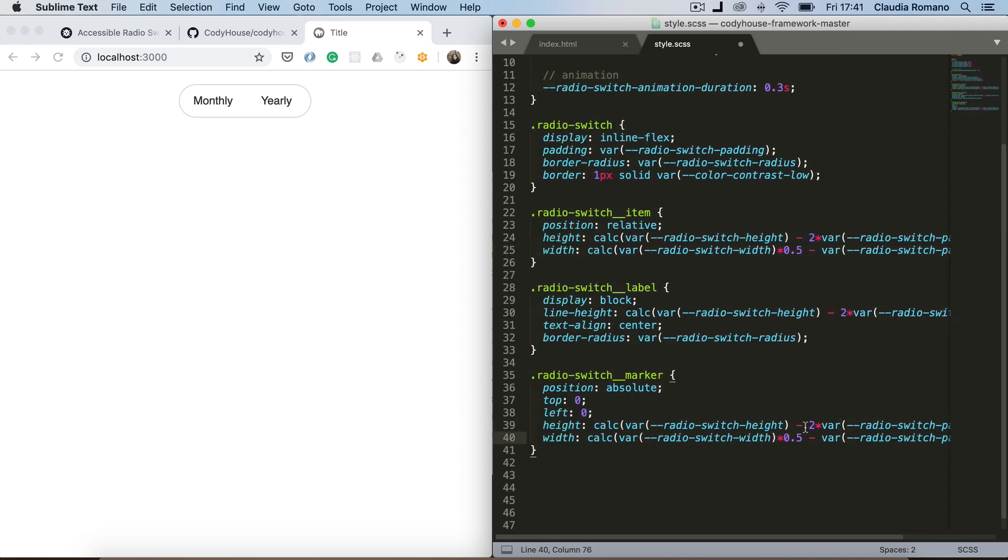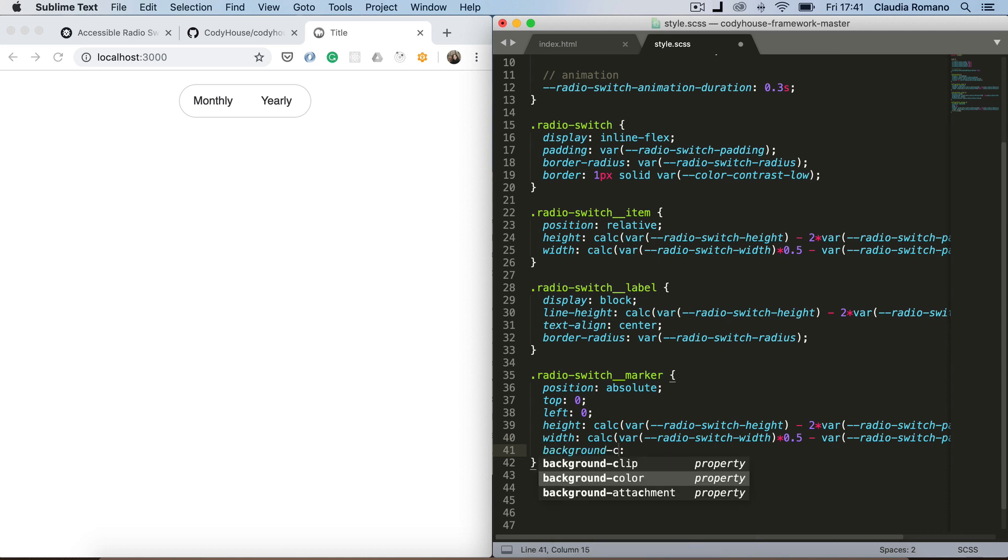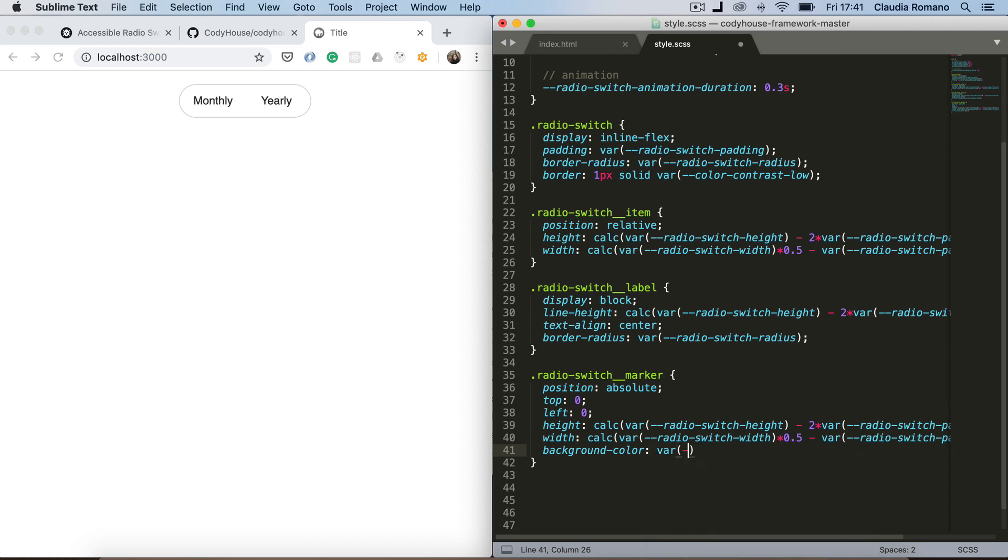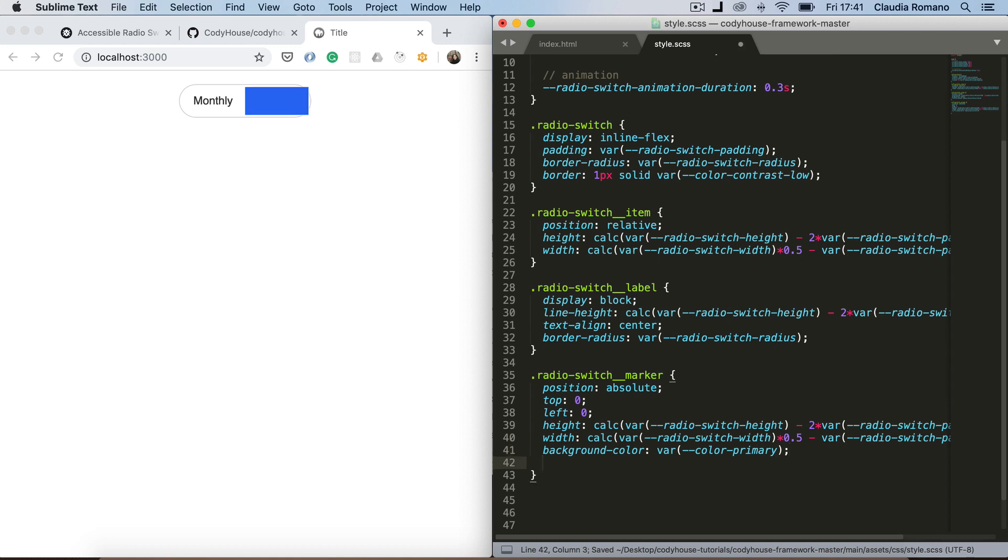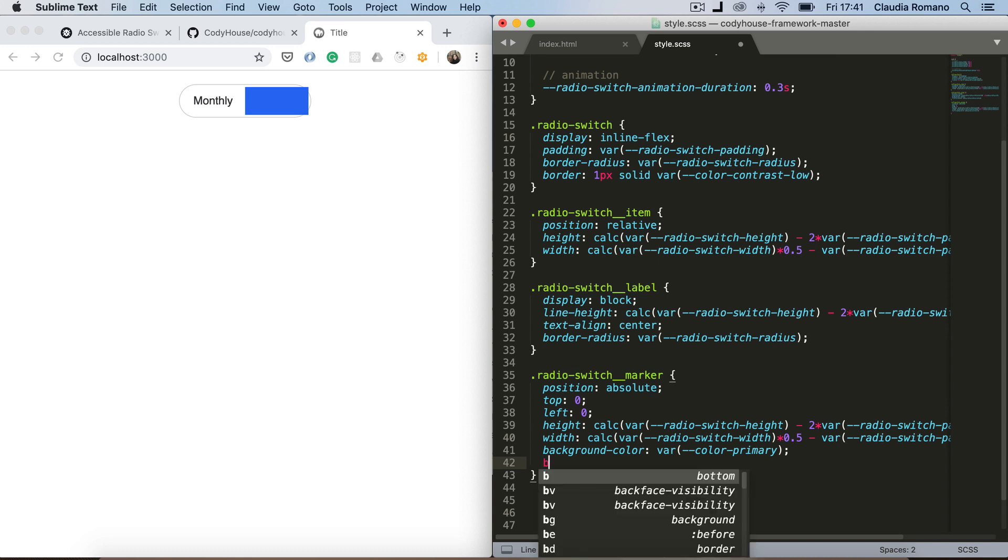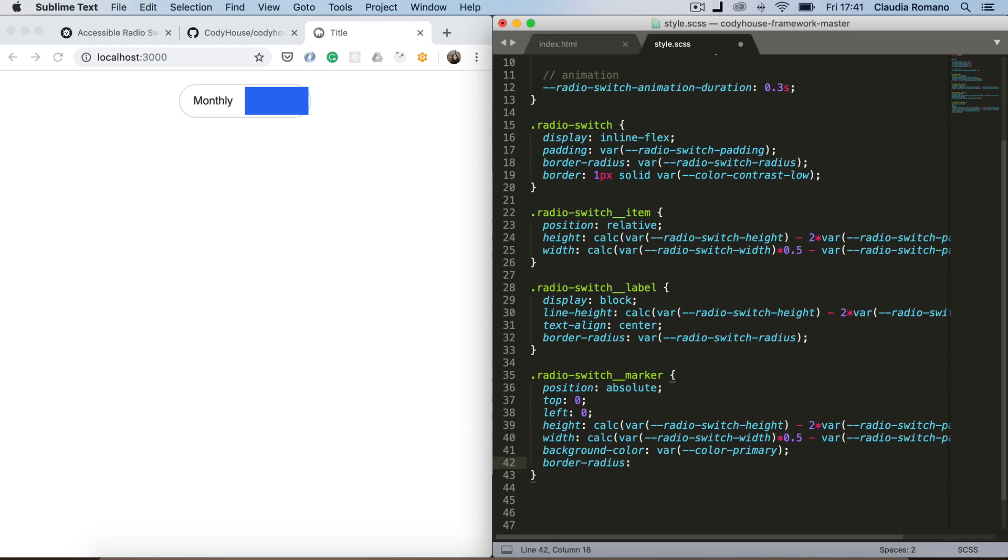And then let's add also background color so that we can see it. For example, we can use the primary color. So for sure we need a background color, a border radius, sorry, border radius.